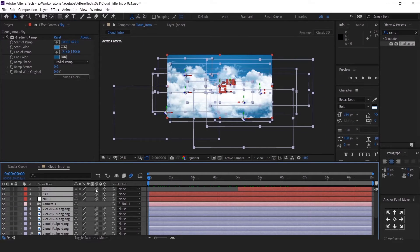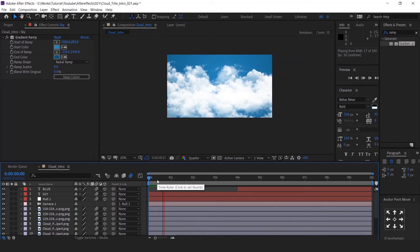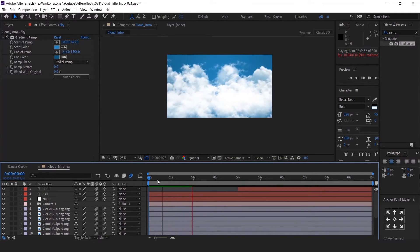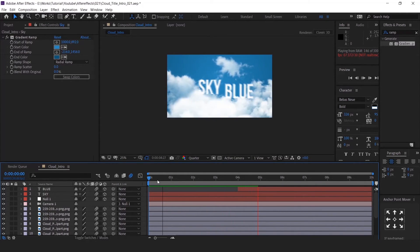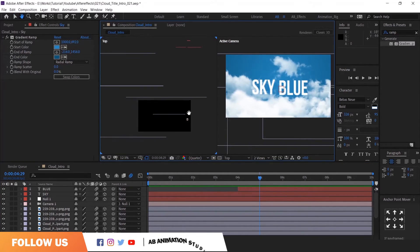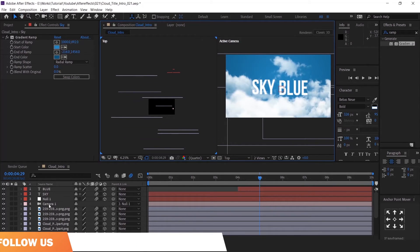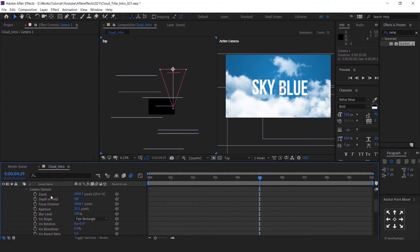Blur, weakening, and Depth of Field. Change the view to 2 views. Go to Camera, select Camera Options, and turn on the Depth of Field. I am just increasing the values so we can see the depth and judge the distance.